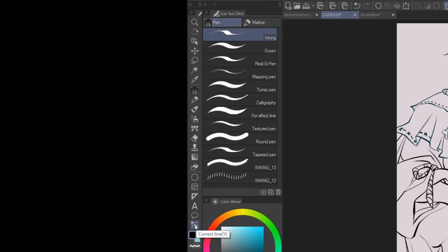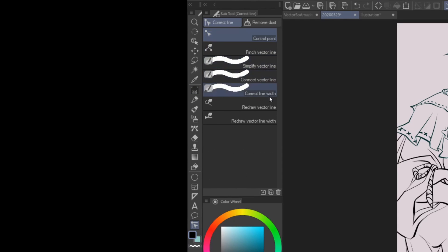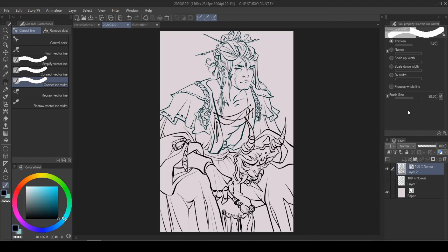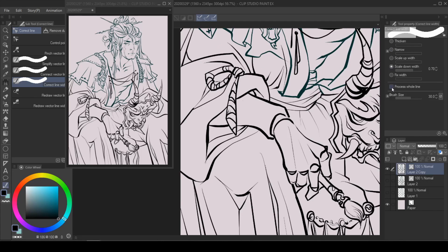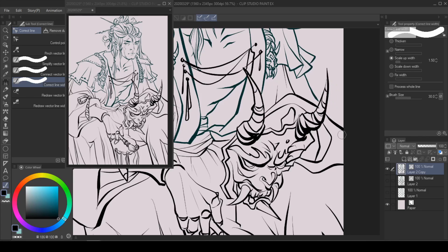Look for the very last icon, "correct line," in your toolbar. These sub-tools are designed specifically for use with vector lines. Once you click on "correct line width," you will see several options available in the tool property panel. From here, you can choose to make the lines thicker by just going over them, or make them narrower, or choose "process whole line" to maintain the ratio of each width and scale it down or scale it up. You can always choose to have it just process the parts that you go over, or process the entire vector line.